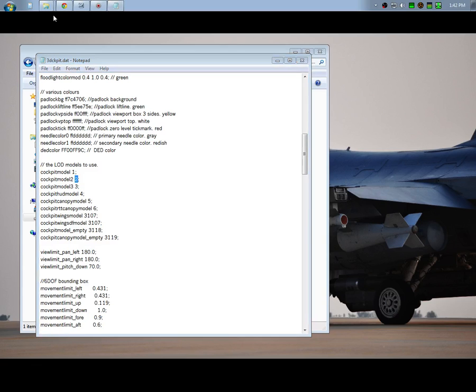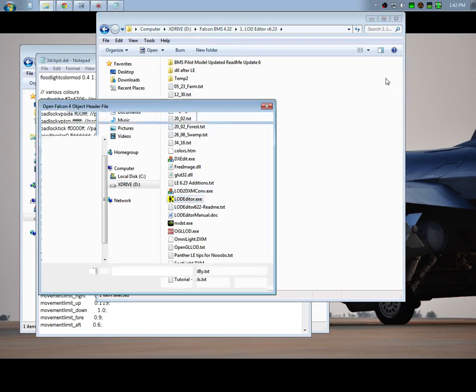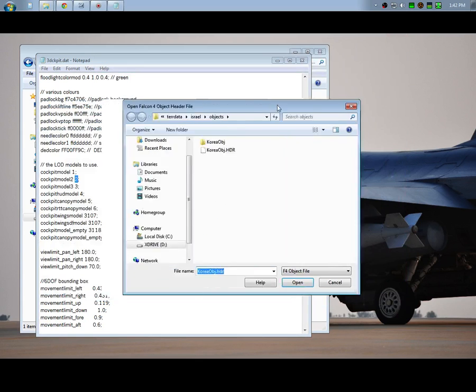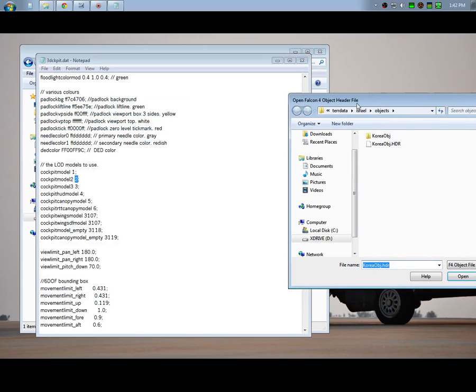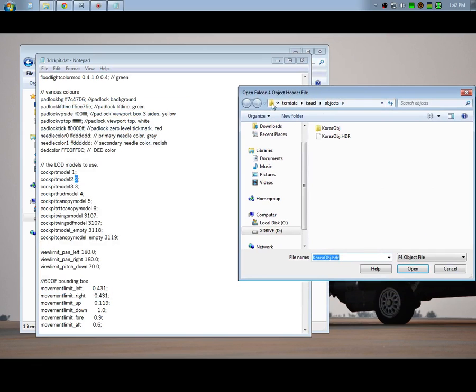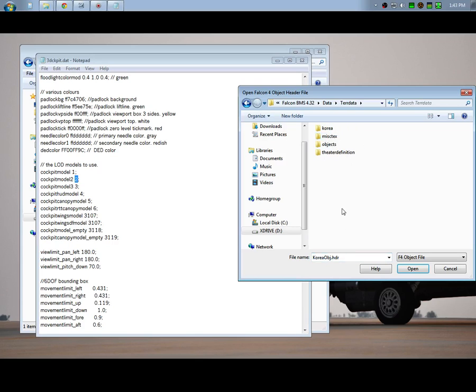Okay, see this number here, number 2? That's the number that you're going to look for. If you remember from the first tutorial, if you open up your LOD editor, we essentially went over to Terrain Data and Objects.